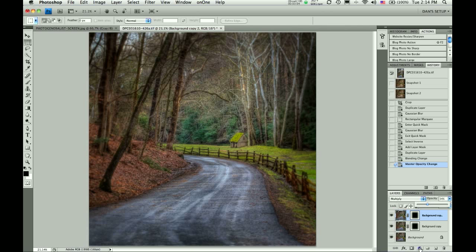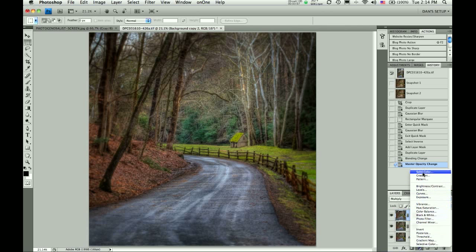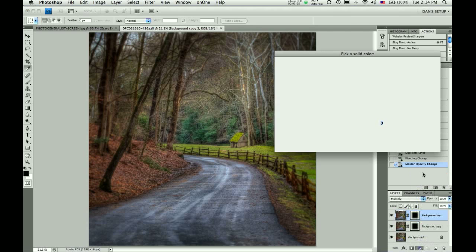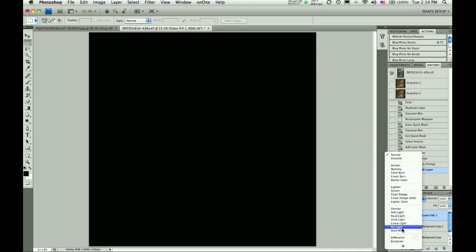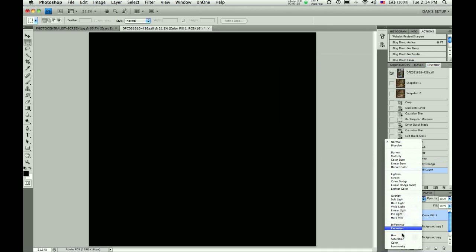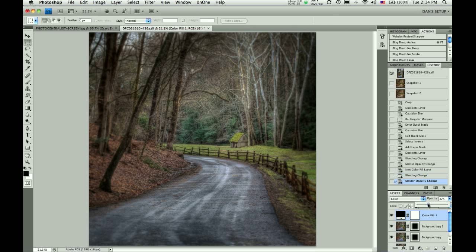Now, we're going to create a new adjustment layer, and we're going to choose Solid Color. We're going to choose Black, but it doesn't open by default. Make it Black and hit OK. Then you're going to change the Blend Mode to Color. This will make your image black and white as it desaturates the image. Adjust your opacity down. I want to go somewhere around 40%, and it brings back color to your image.